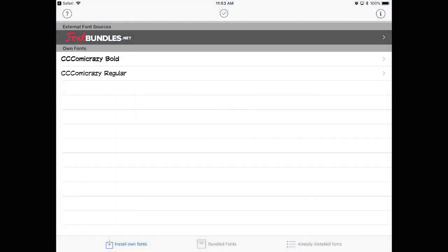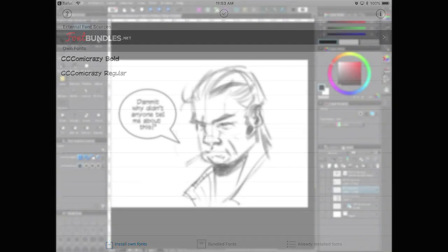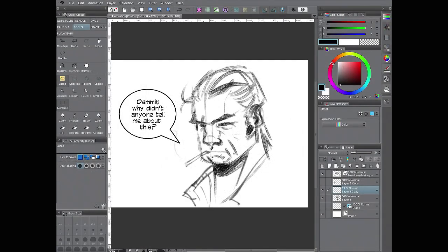And that's it. Your font will be installed and once you open up Clip Studio you will have your font installed.